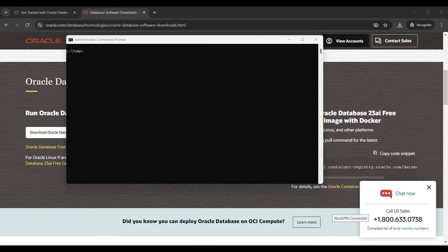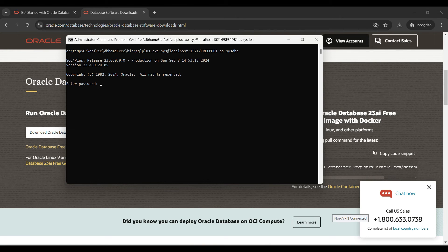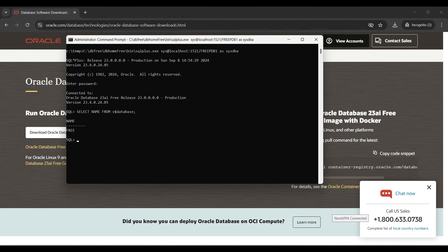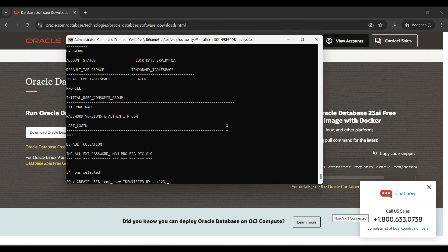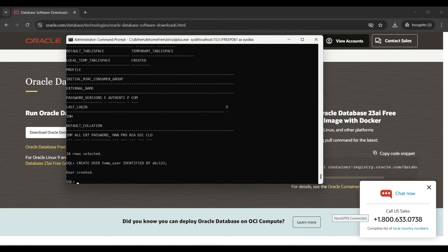Now we'll give you a brief demo. To open the database you can access it from SQL Plus using this command — type in your password from the installation screen. We will select the name of the database first; the name is showing as 'free', which is the default database. We can also select the list of users that are included. The list is long so we will pause and come back — there are 34 rows available.